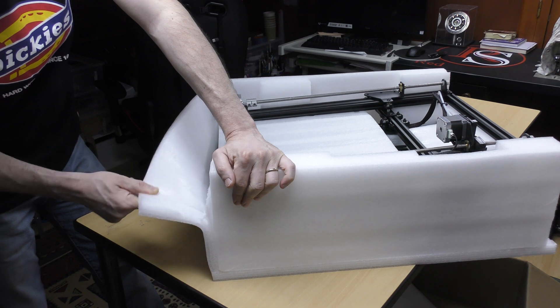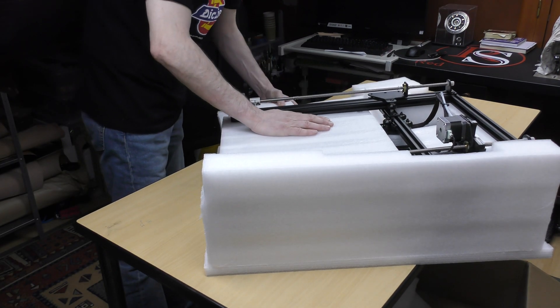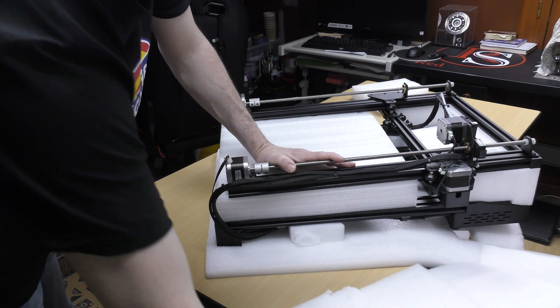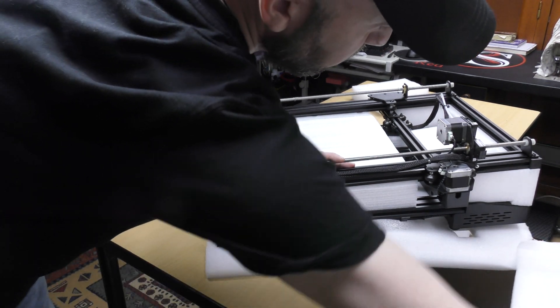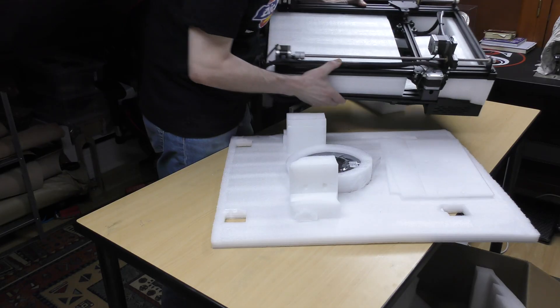I didn't want to damage my brand new machine so I took my time, and after a few minutes the printer was finally free.